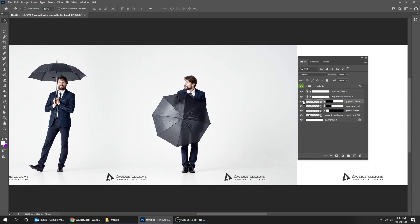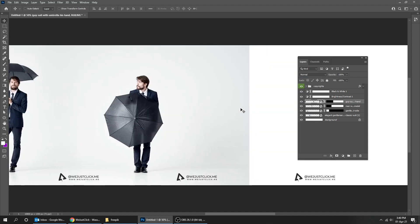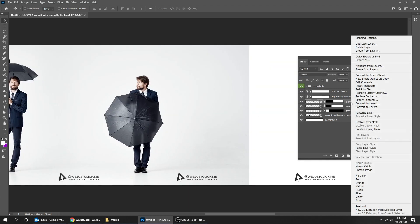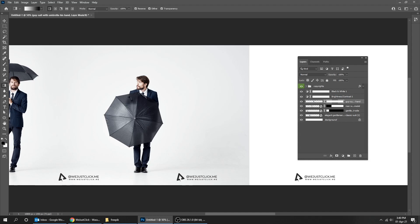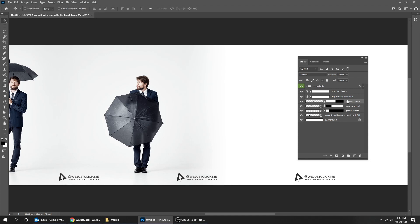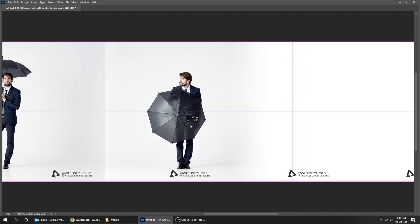If you want to blend the image from both sides, follow these steps. Right click and choose rasterize layer. Now delete the layer mask. Let's add a new layer mask. Choose the gradient tool. That's it.